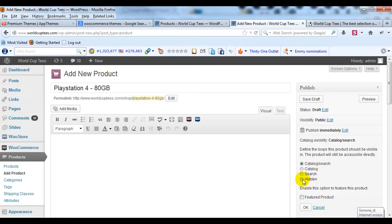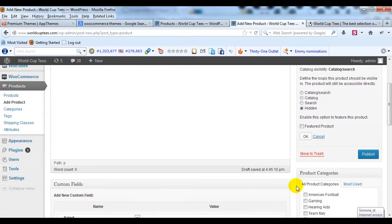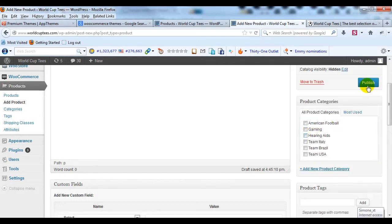One last step that's important is for Catalog Visibility, click on Edit. And then I'm going to select the hidden radio button here because I don't want this child product to be a standalone product. I just want it to show up in our main PlayStation 4 product. So I'm going to select Hidden and say OK and then Publish.